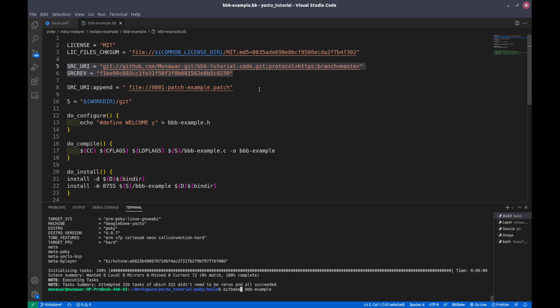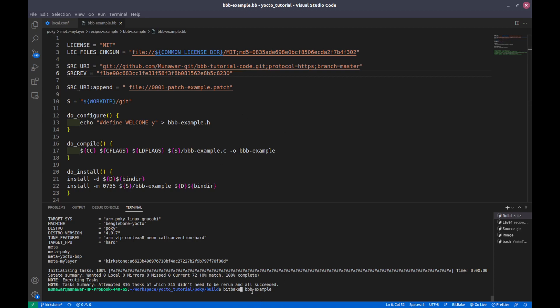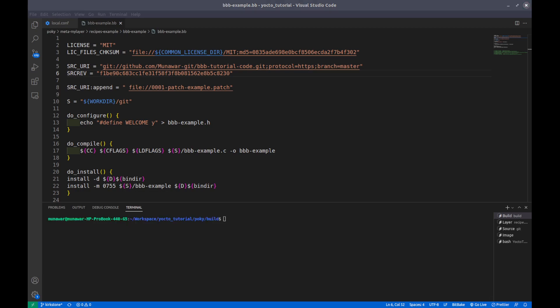But here we are going to analyze how the fetch works and how to deep dive in that. We need to execute the fetch step explicitly. Before executing the command we should know what this fetch actually does. The fetch fetches the sources and stores them in some packed fashion, in some encrypted fashion, into our download folder.